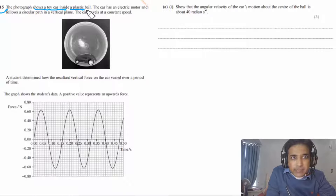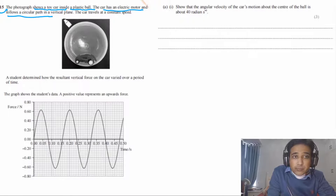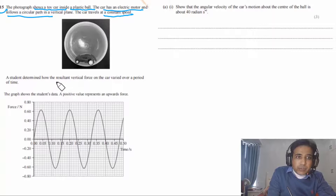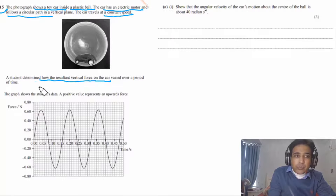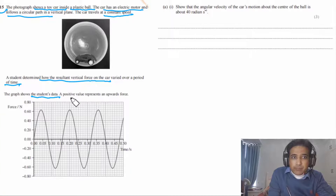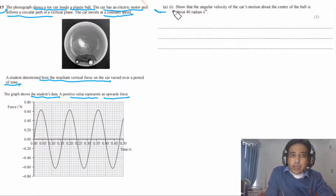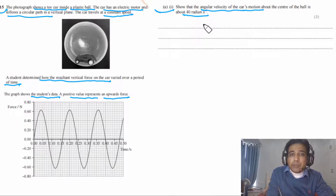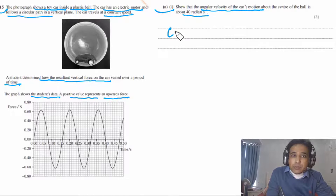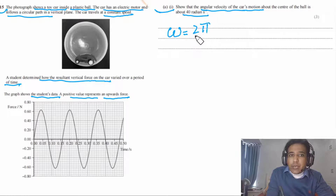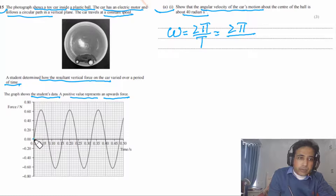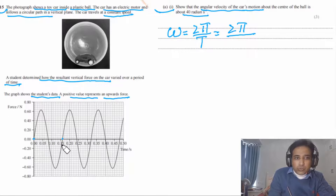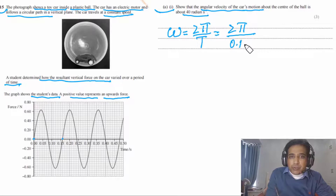Question 15: a toy car inside a plastic ball follows a circular path in a vertical plane at constant speed. A graph shows how the resultant vertical force on the car varies with time, with positive meaning upward. Part a: show that the angular velocity of the car about the center is about 40 rad/s.